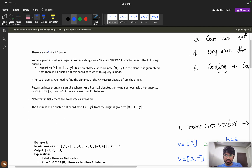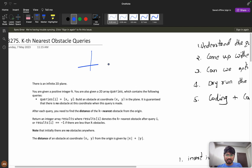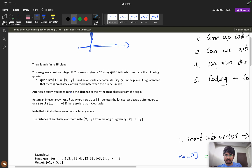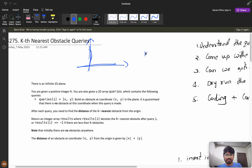We need to understand the question clearly. There is an infinite 2D plane containing x-y coordinates. You are given a positive integer k and a 2D array queries. Each query i contains (x, y), and the instruction is to build an obstacle at coordinate (x, y).